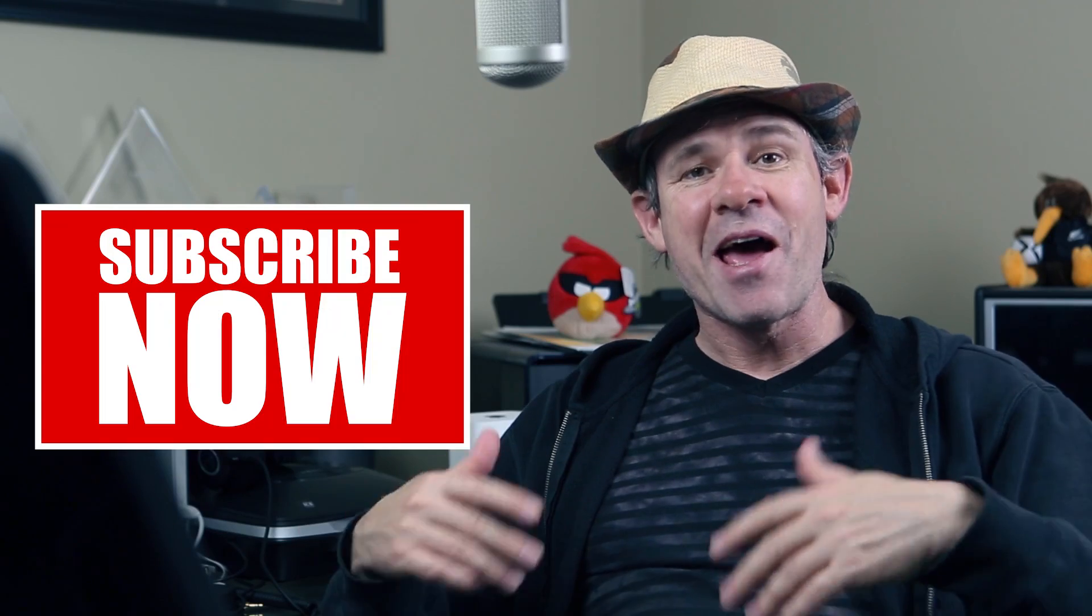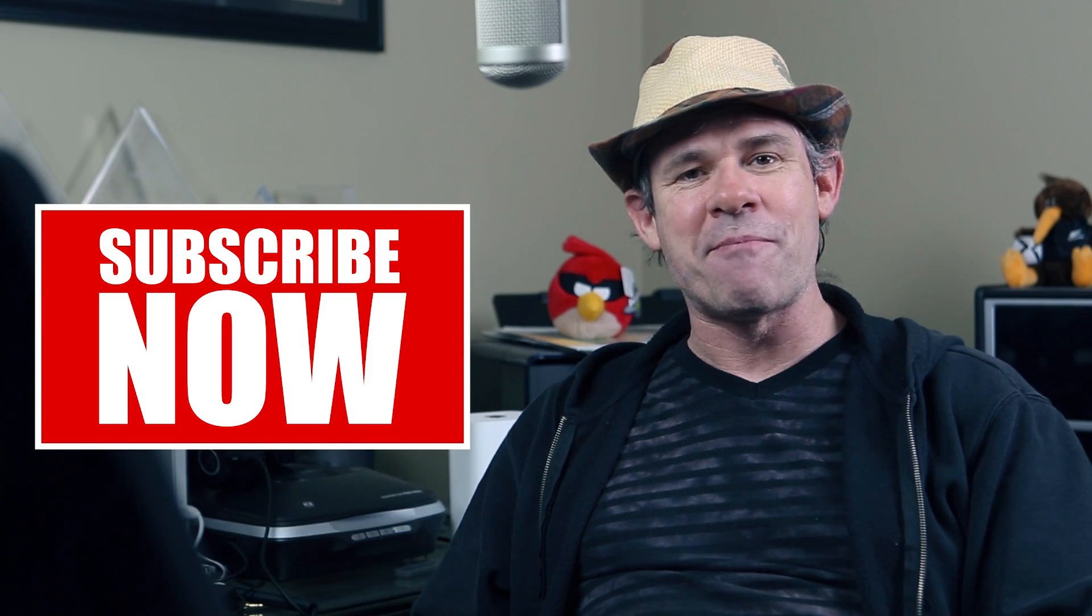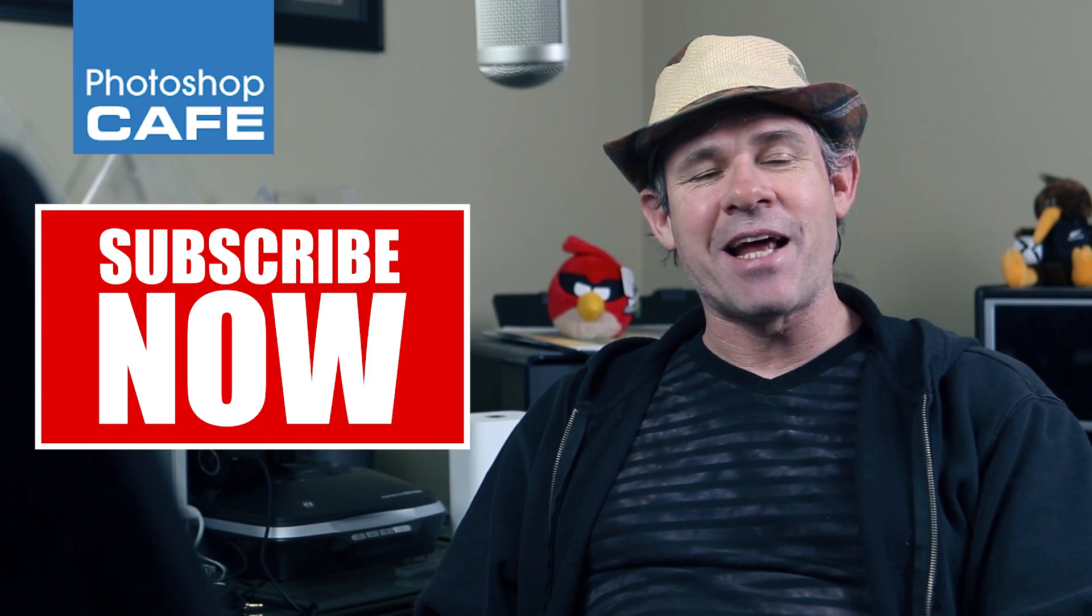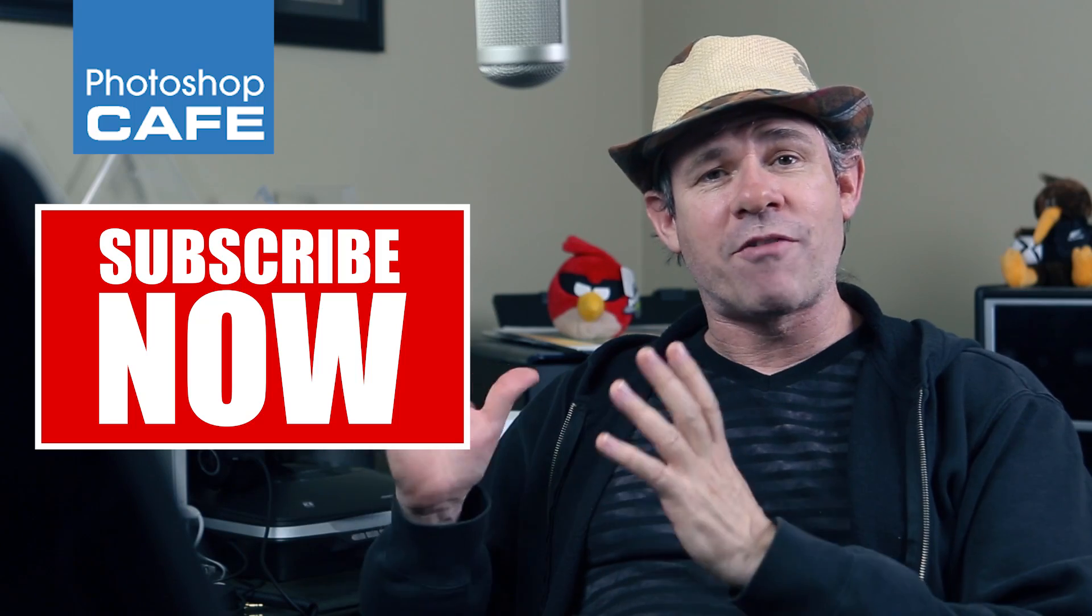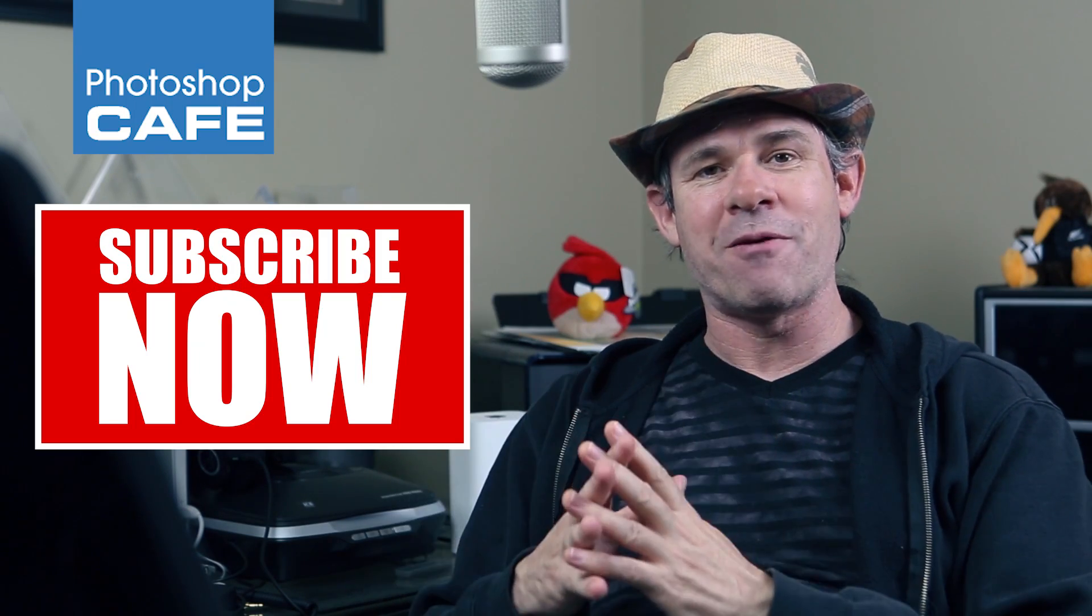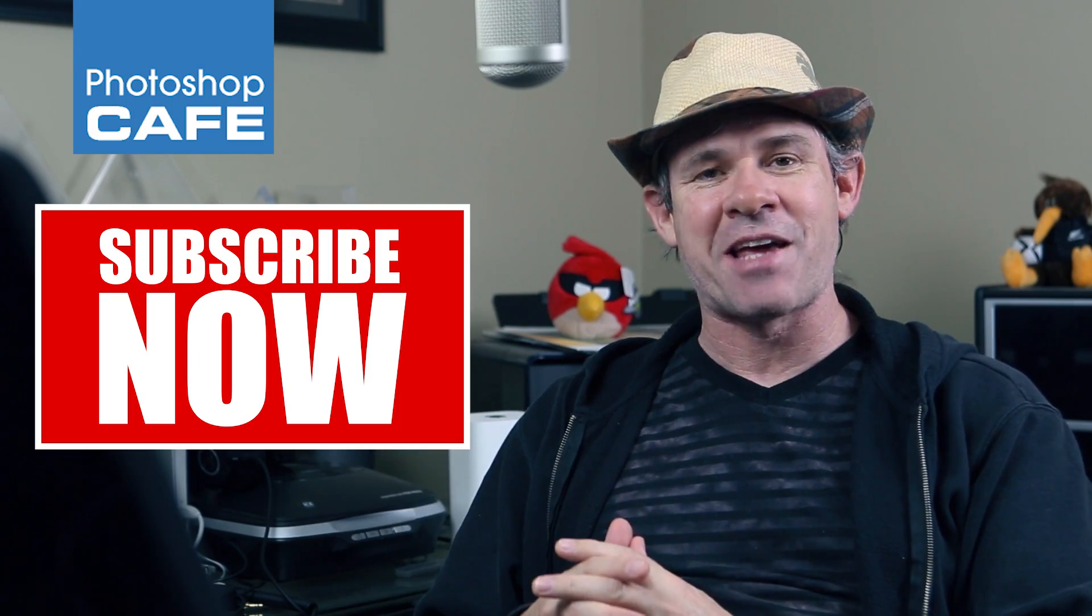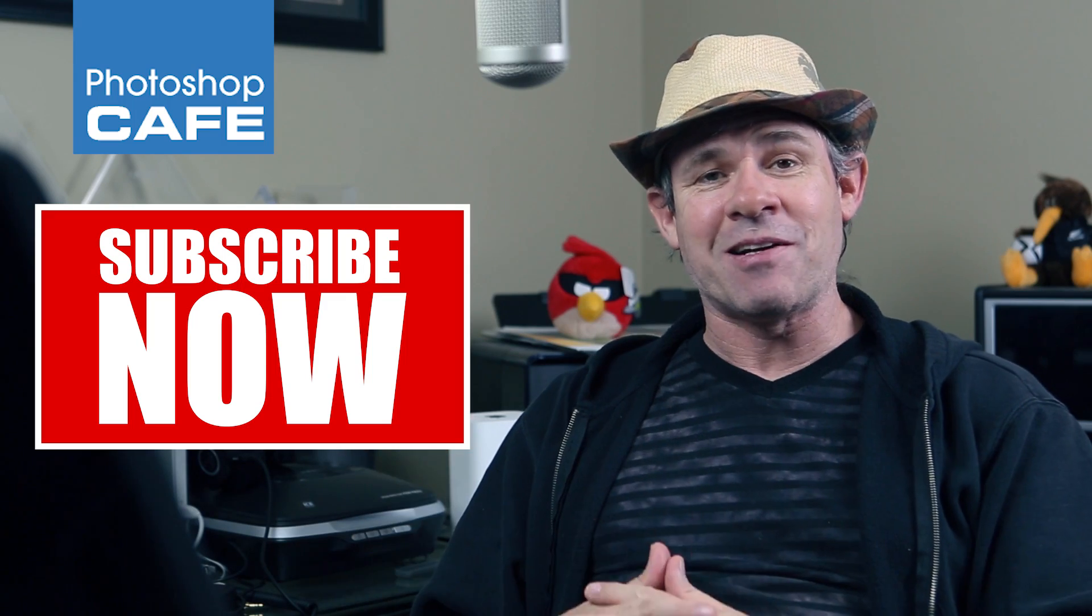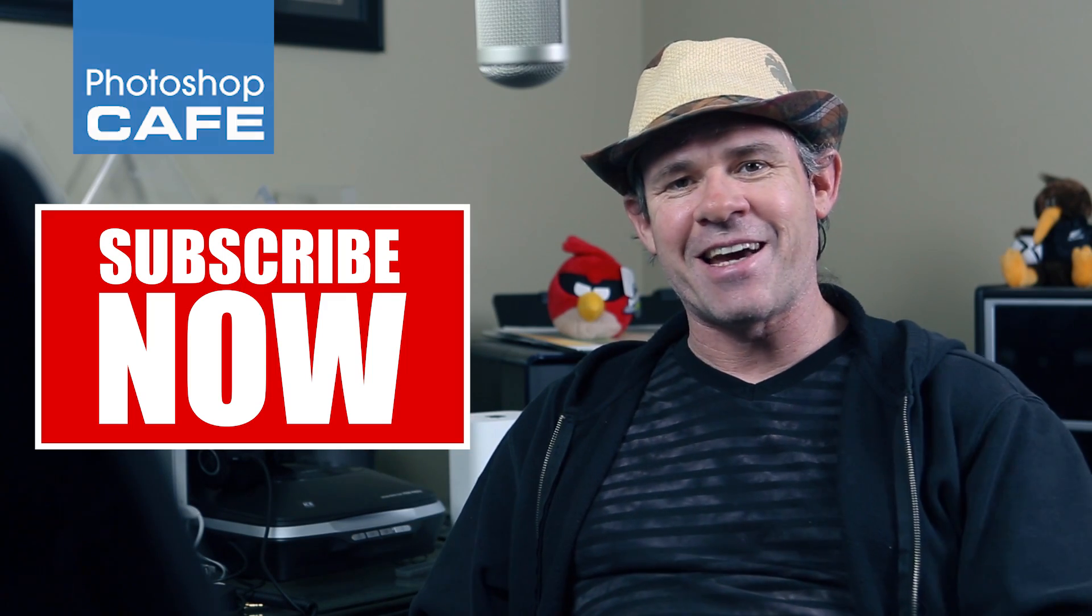So as you can see, this is an amazingly useful new feature. I hope you have a lot of fun with it. If you enjoyed this video, hit the Subscribe button, add a comment and add Like. And also, I've got another tutorial that I've created on how to do a panorama from start to finish inside of Camera Raw. So check that out as well. Until next time, I'll see you at the cafe.